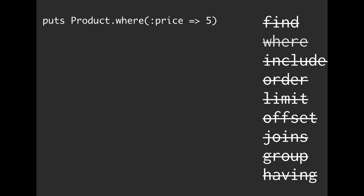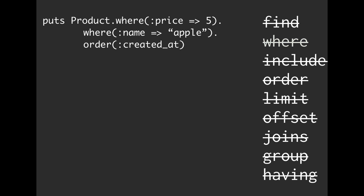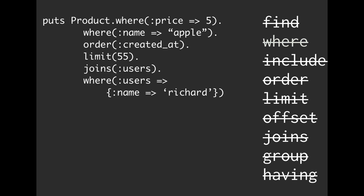And we've already been mixing and matching. We've seen where price is equal to 5 and where name is equal to Apple and where order is created at. And we're going to limit by 55, and we're going to join users, and then we're going to see all of the users named Richard.